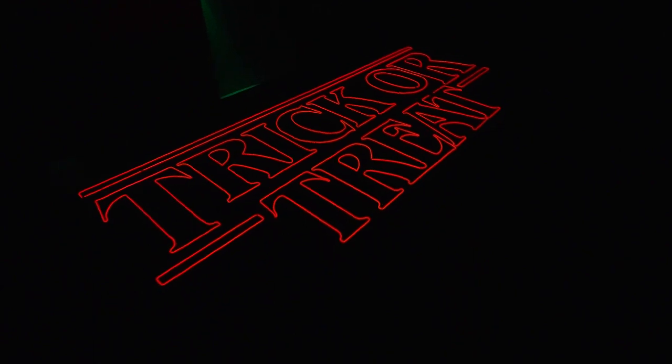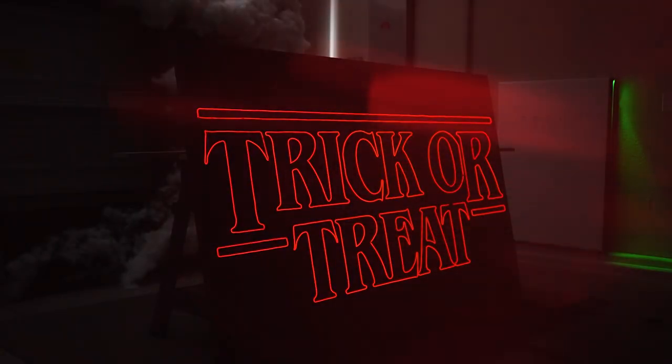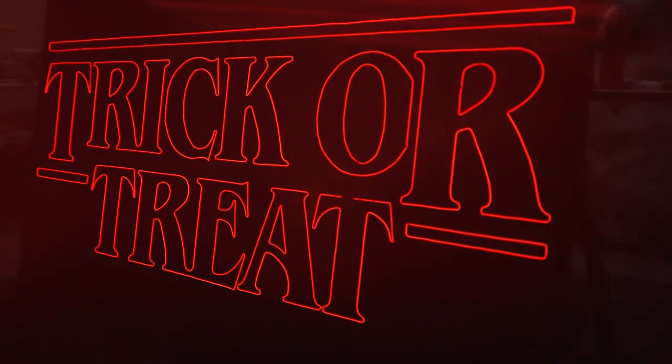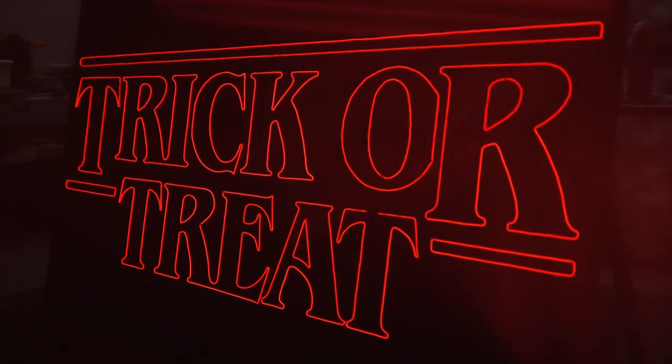Today we're creating a faux neon sign for Halloween. We'll use foam insulation board, EL wire, and paint.